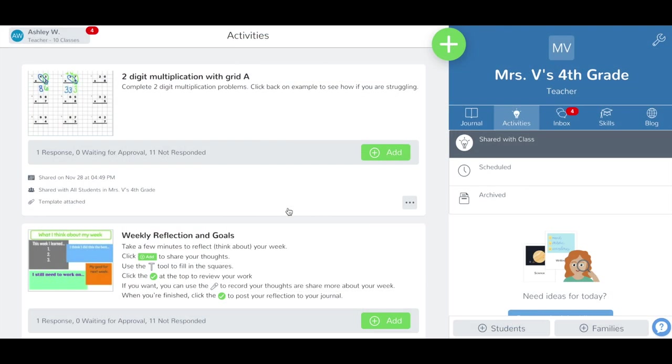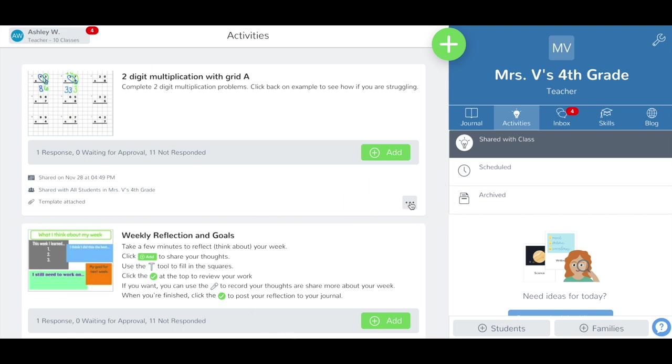To tag skills to an activity that has already been shared, tap the Activities tab in your class. Tap the three dot menu button on the activity. Then tap Edit Activity.